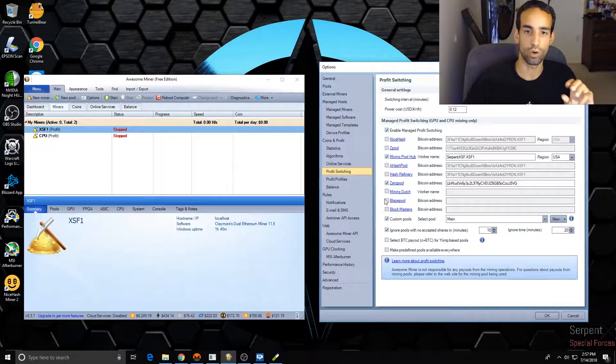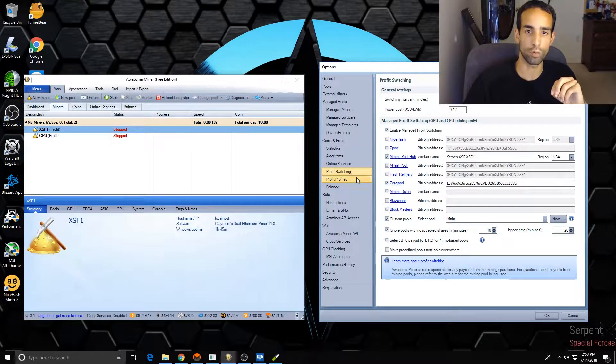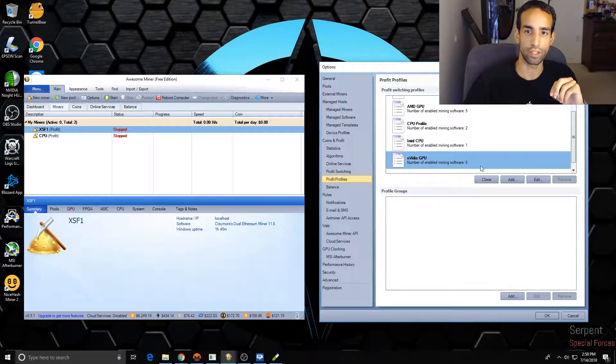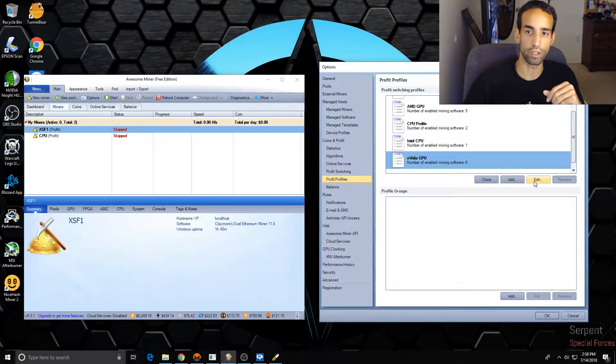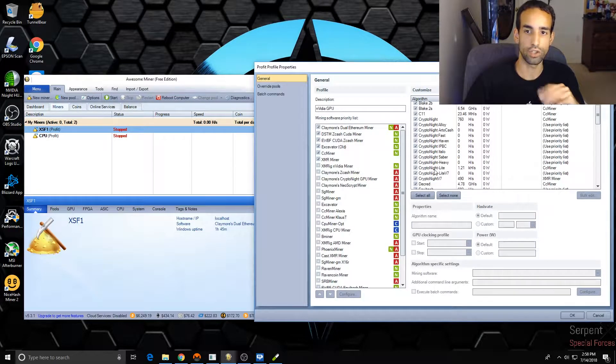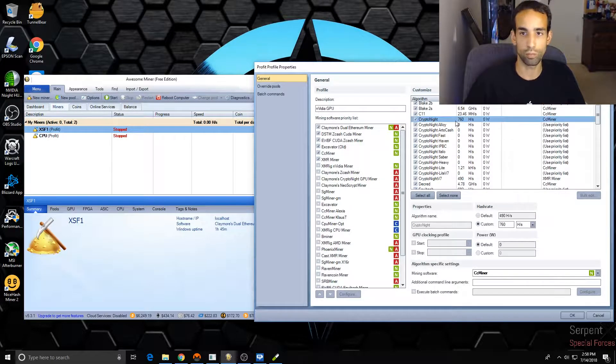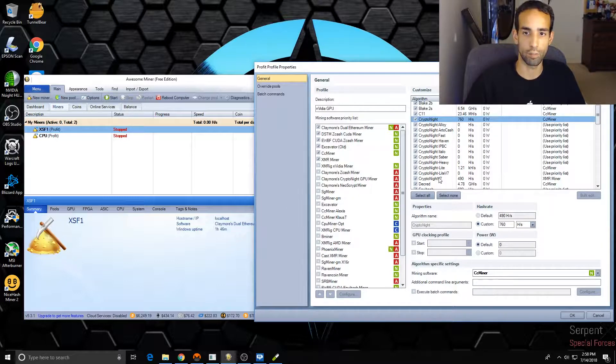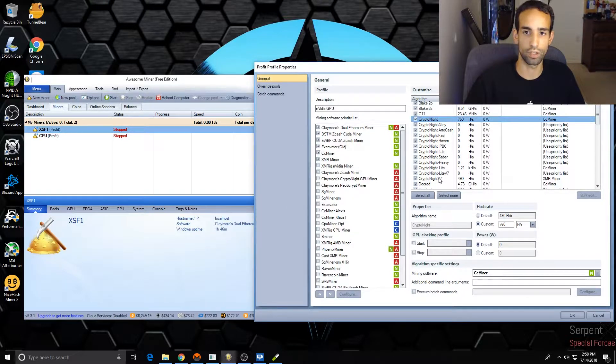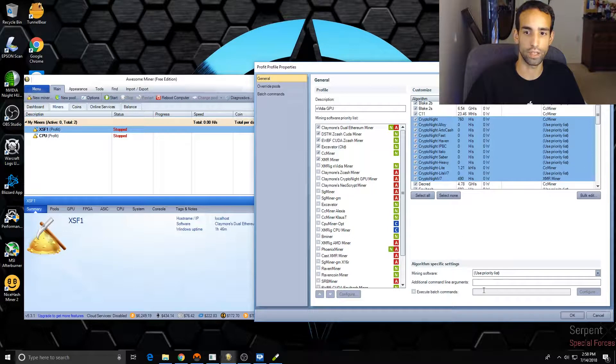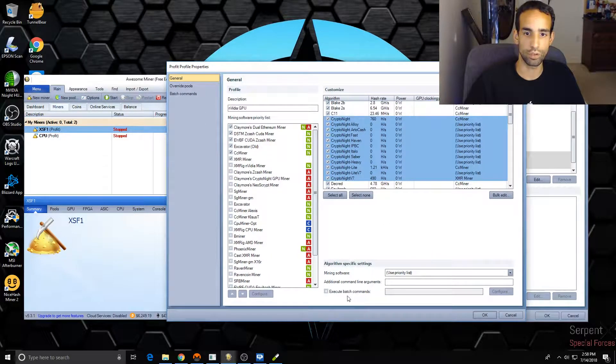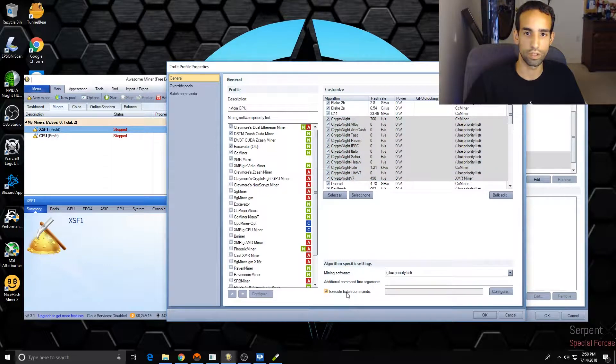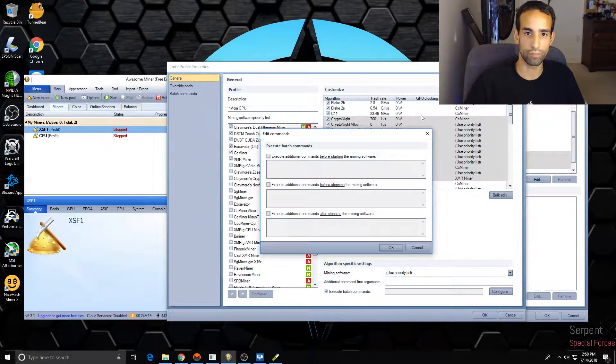But I like to have it only available or only open when I'm mining that particular algorithm. So what I did here is I went into Profit Profiles. You select the profile that you use primarily, you can choose Edit, and then choose multiple algorithms. So I'm gonna choose Cryptonight and then hold Shift and left-click all the way down to Cryptonight V7.